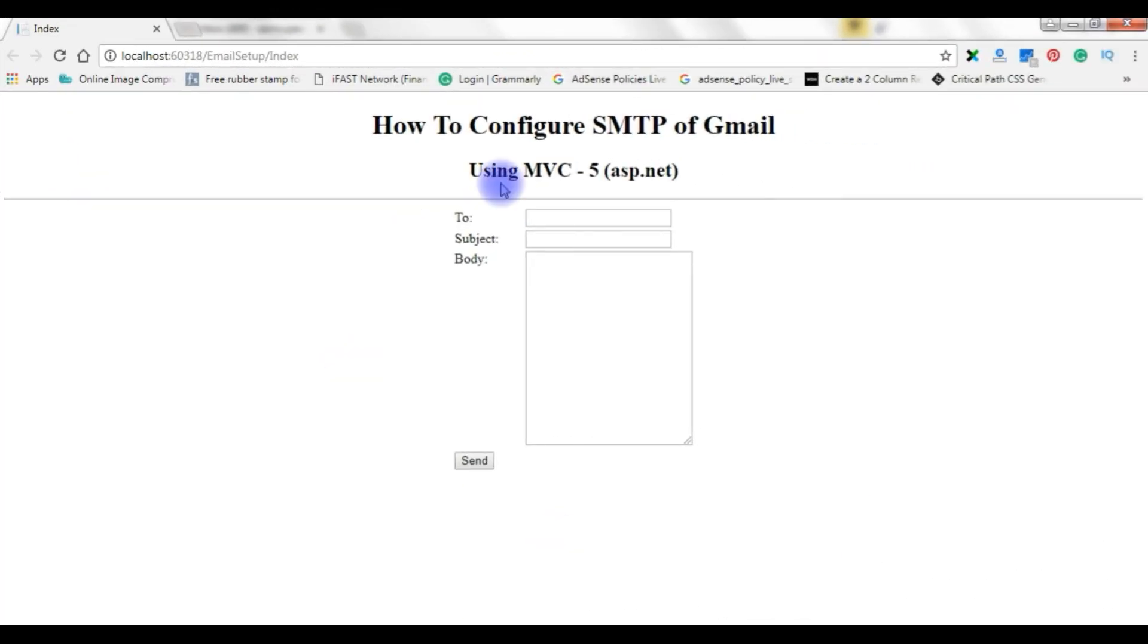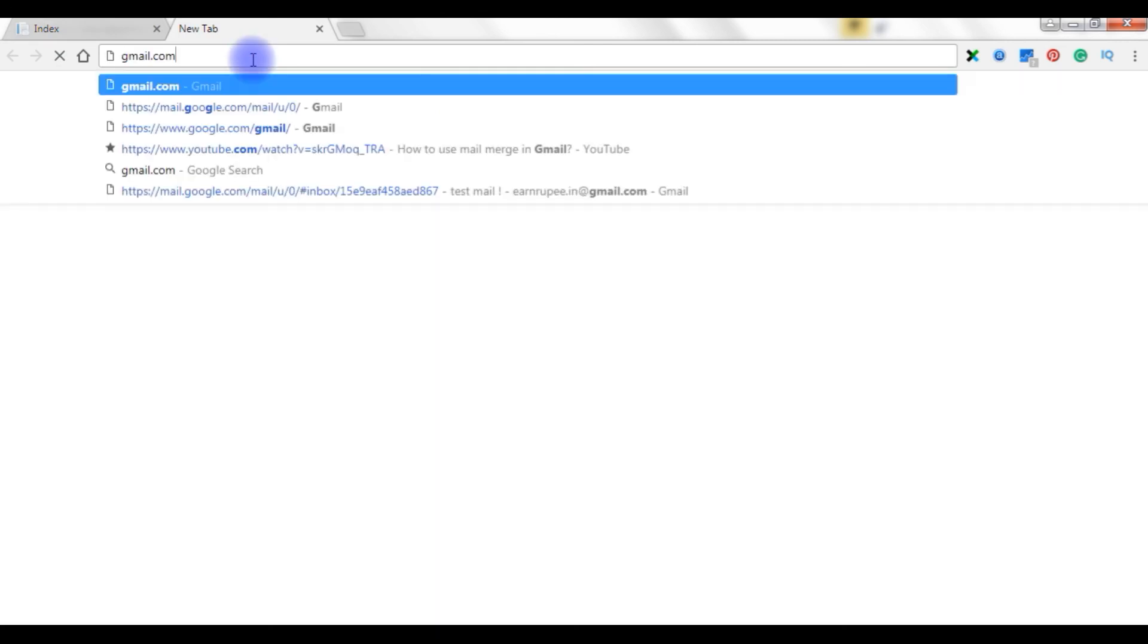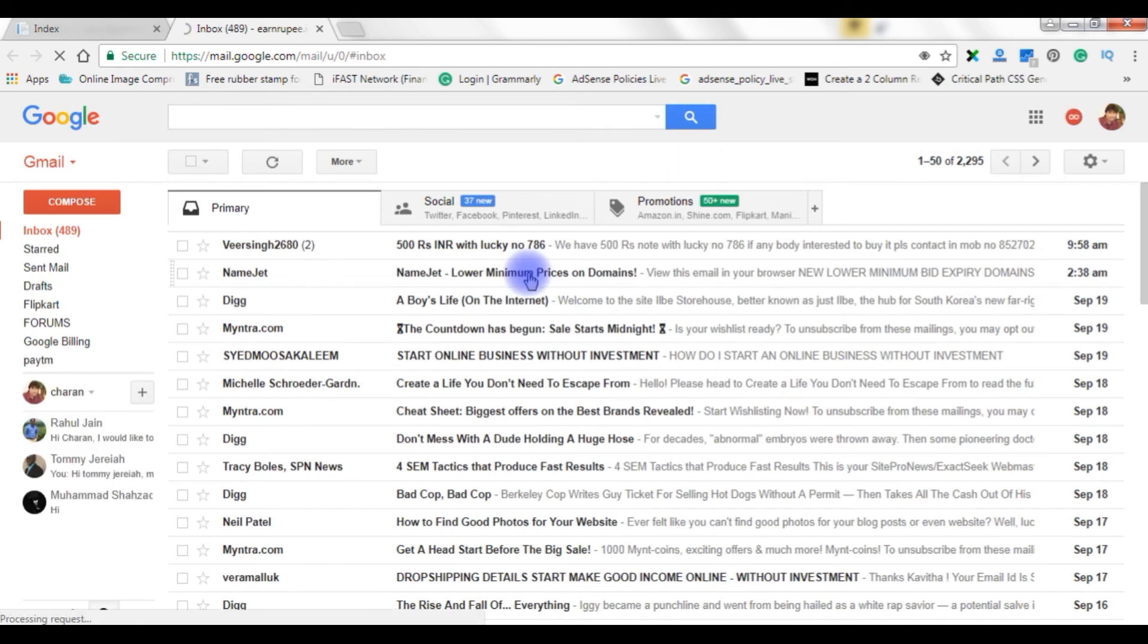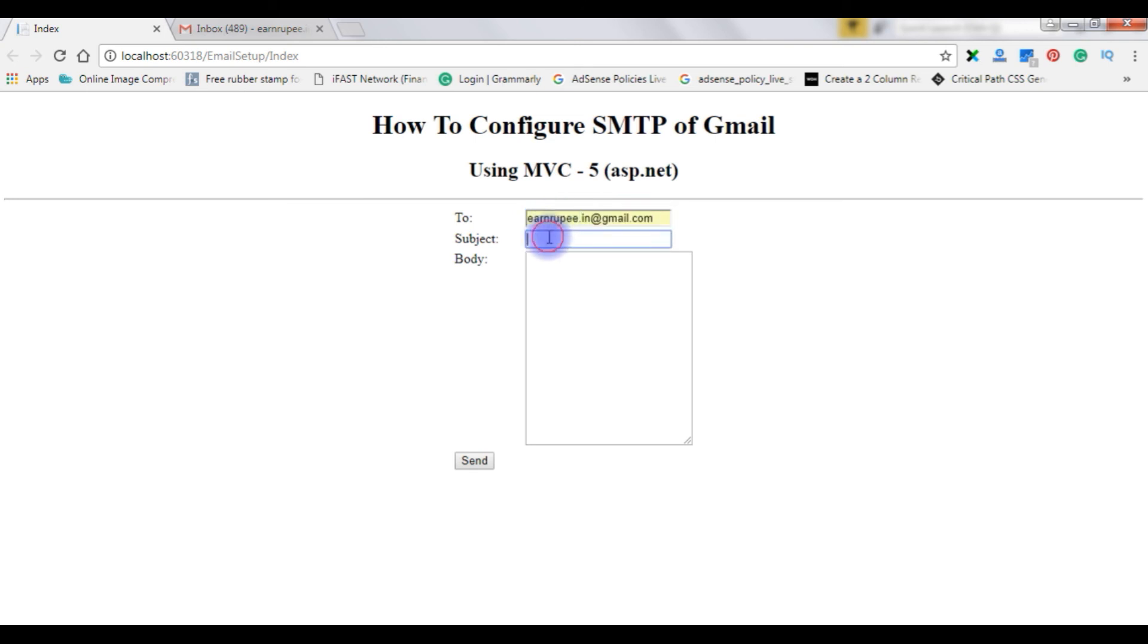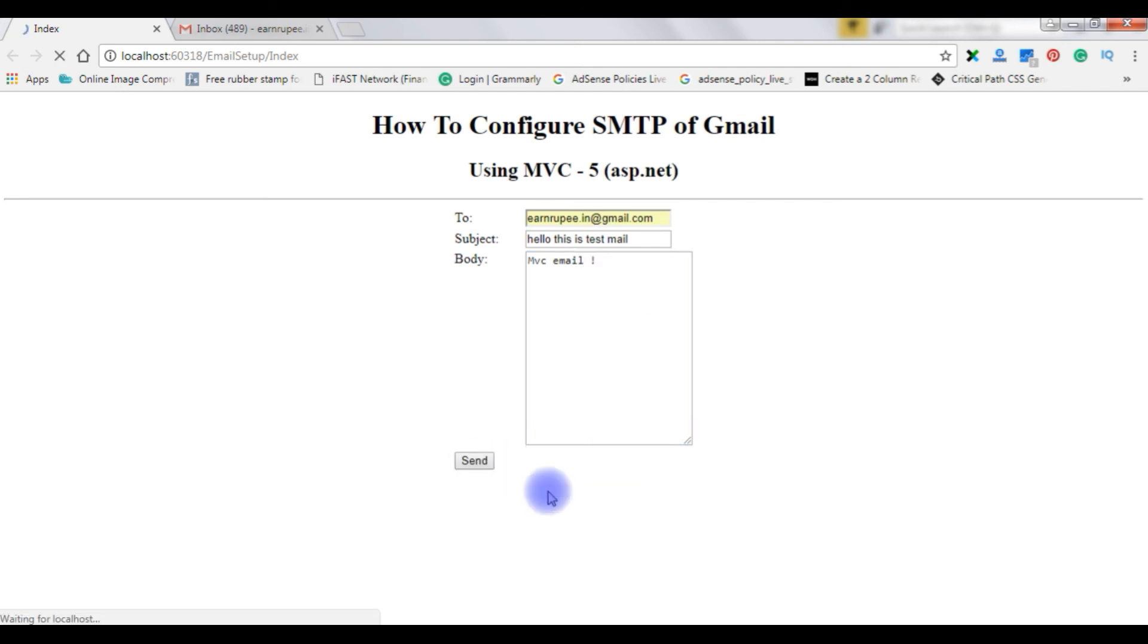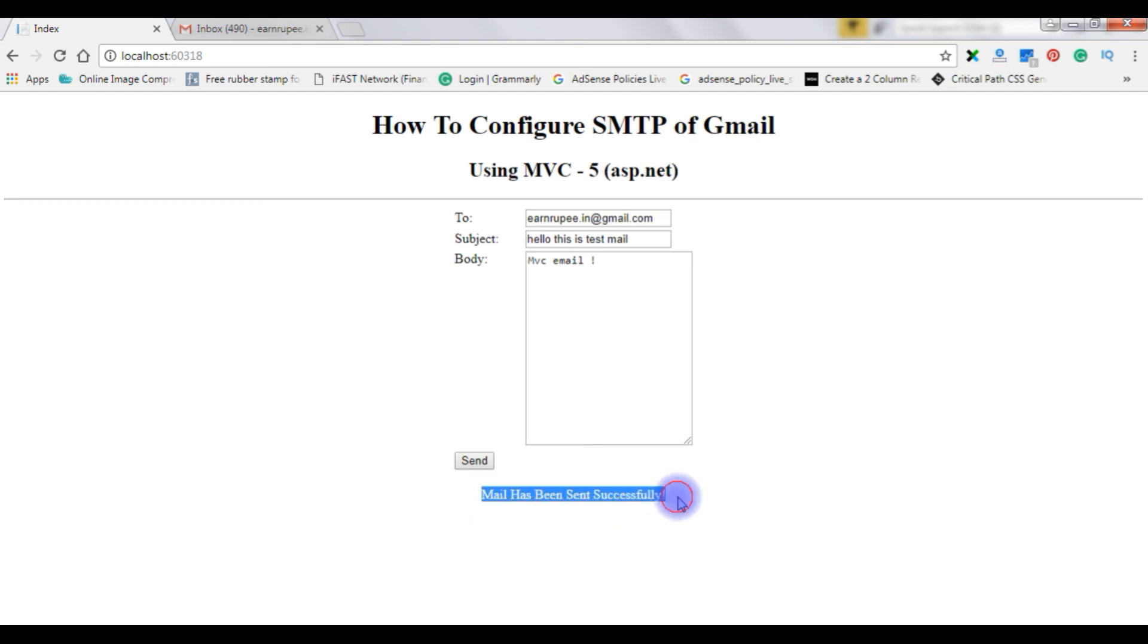Let's run this application on Google Chrome. And here we got the output of that program. Before sending an email let's check my Gmail account. I want to send an email to this Gmail account. To address rnrupee.in at gmail.com, hello this is test mail, mvc email. Send. Now here we got a message mail has been sent successfully.